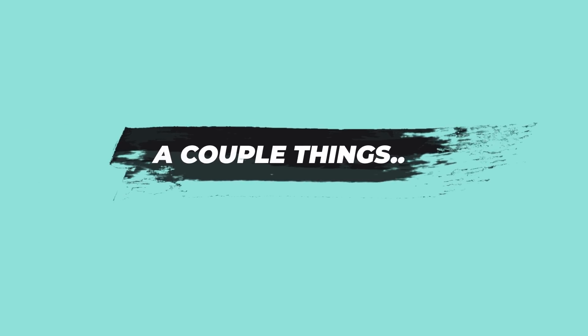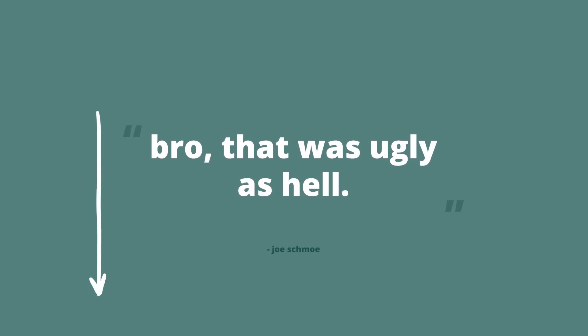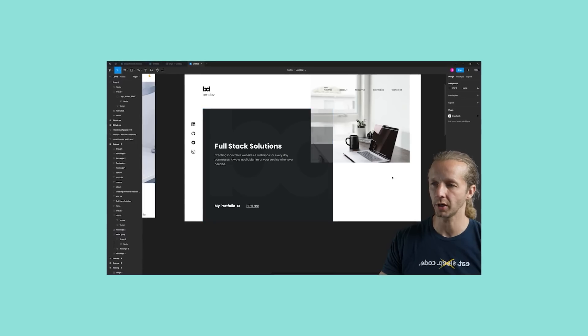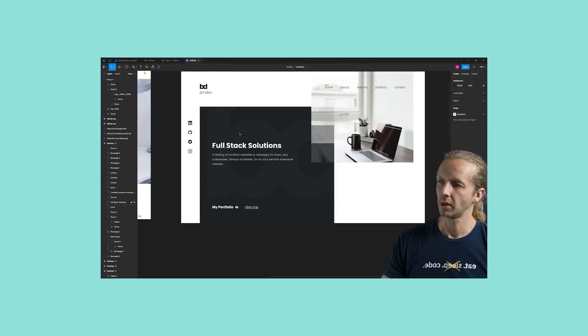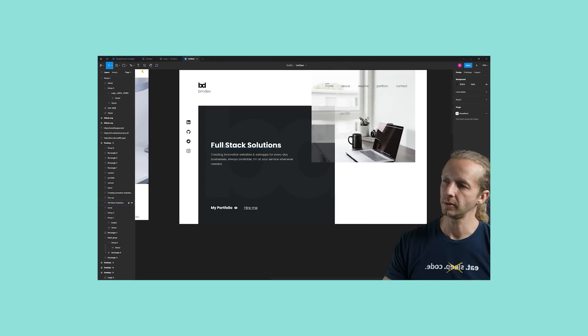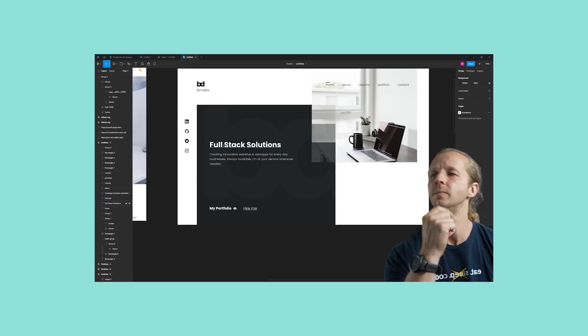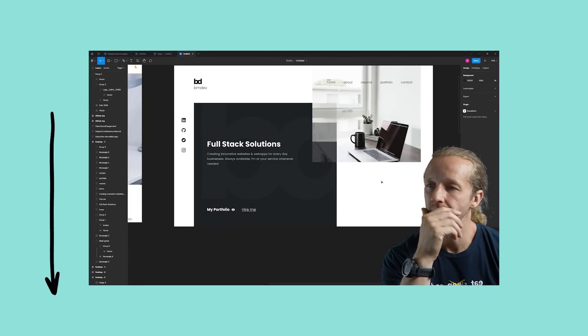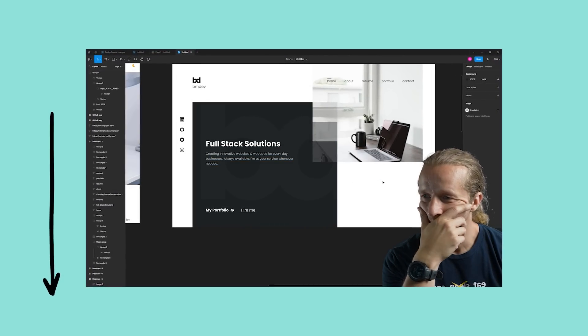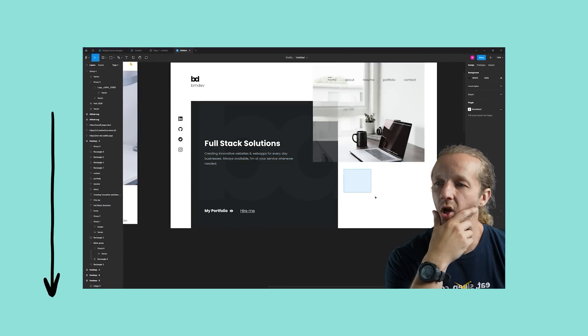Now a couple things before we get started. First, let me know which one you like the most, and second, if you want the full unedited version where I'm designing these on the fly from scratch with a voiceover, then check out the top link in the YouTube description. Alrighty, let's get started.